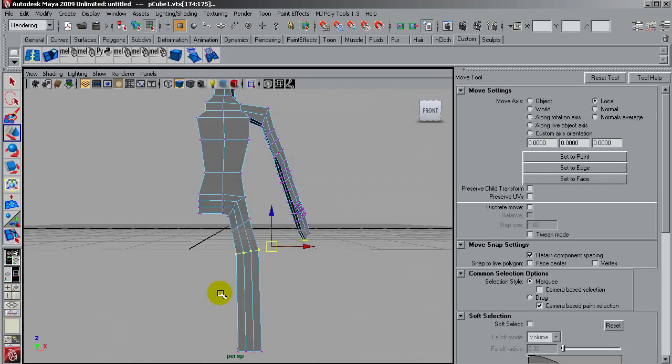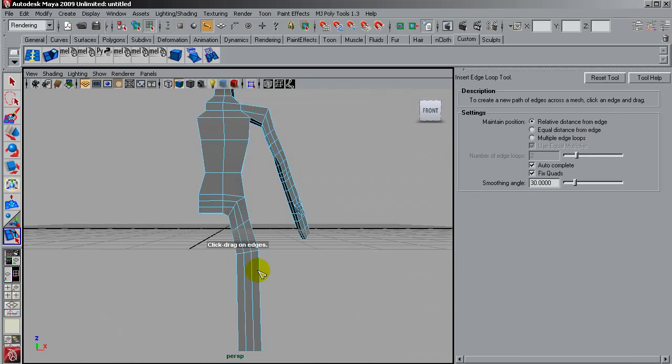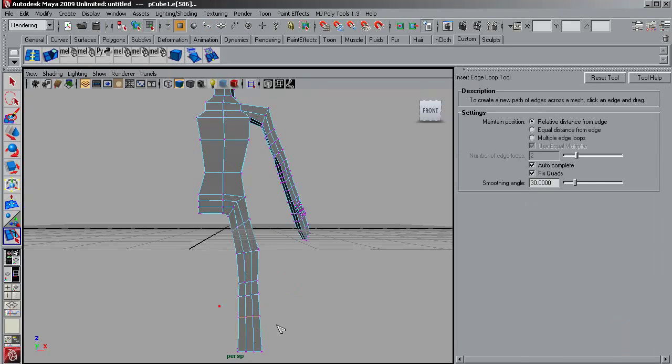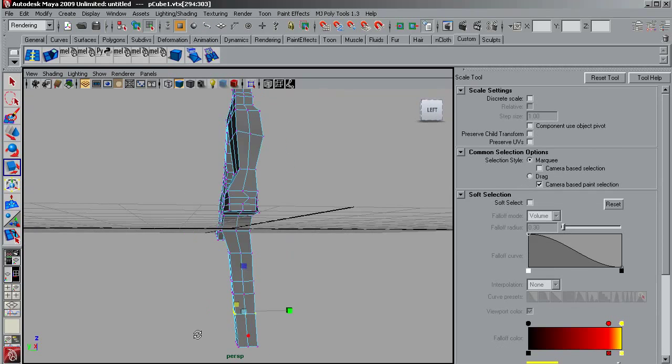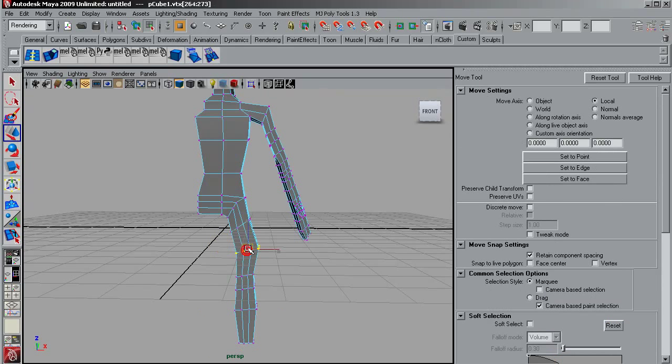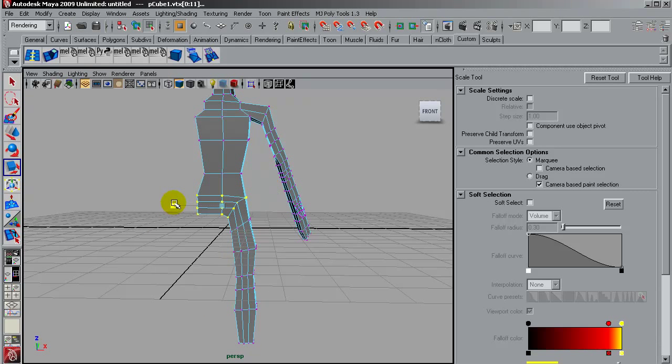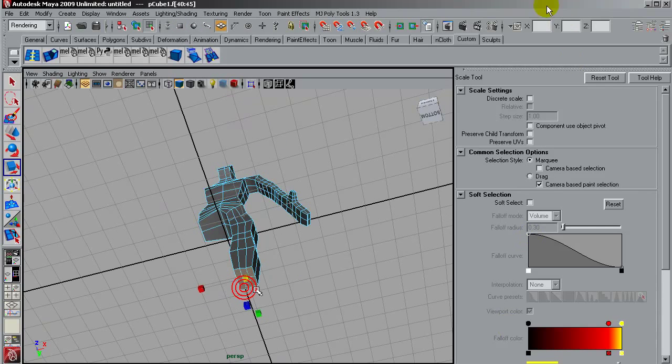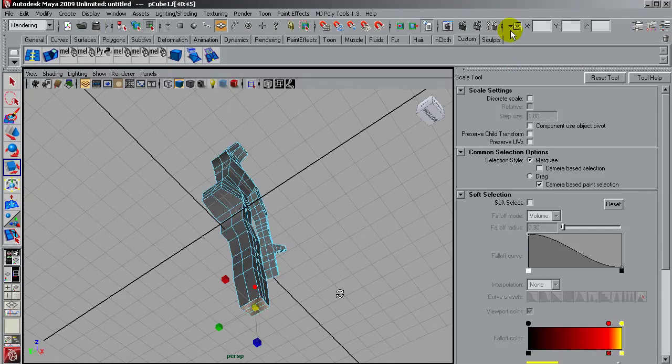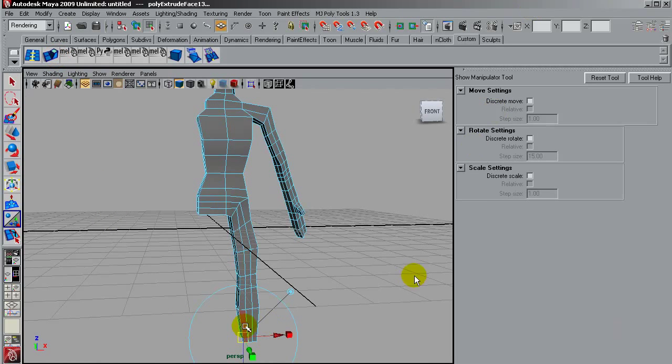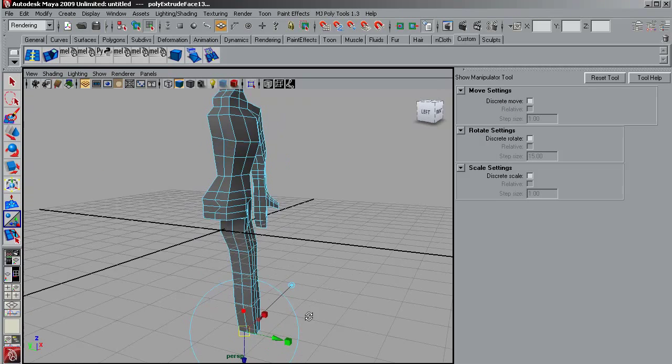I'll add some geometry here for the knee, and after having these shapes almost complete I will mirror it and export it as an OBJ so I can include it into ZBrush.